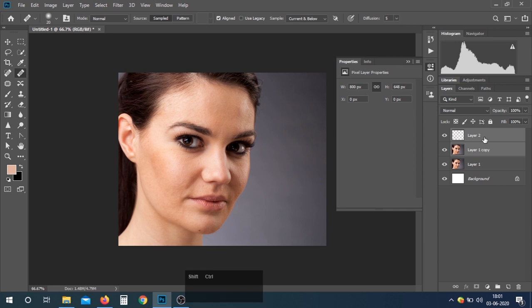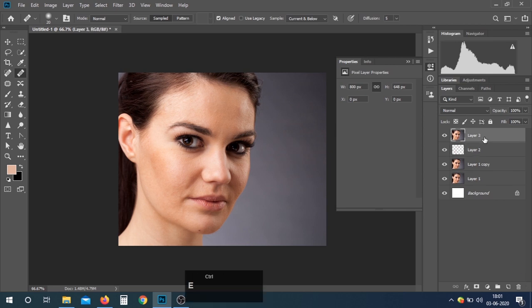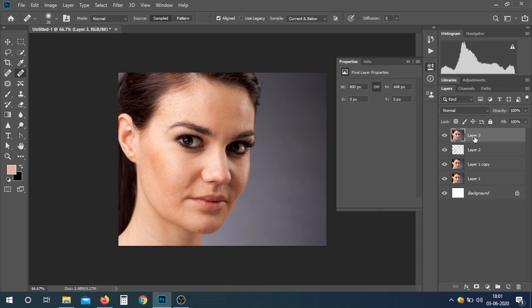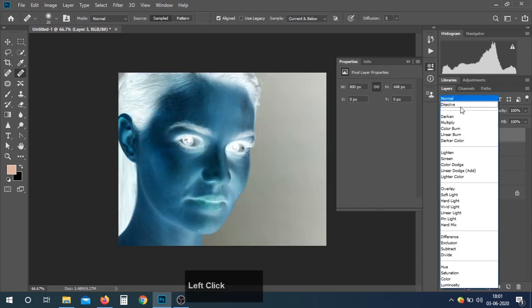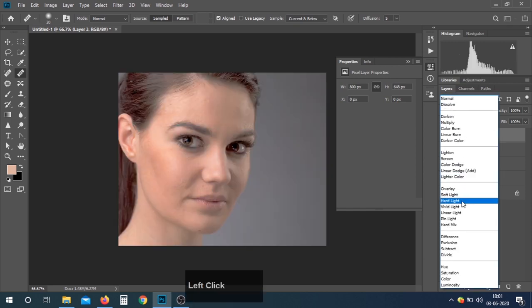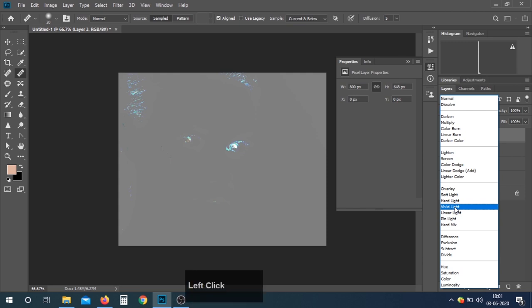Merge all layers with Ctrl, Shift, Alt, and E. All layers are merged now. Invert the color with Ctrl+I and select the blend mode — we will use Vivid Light.